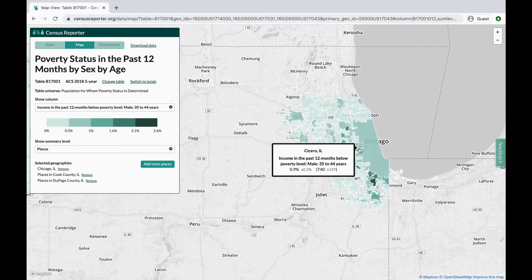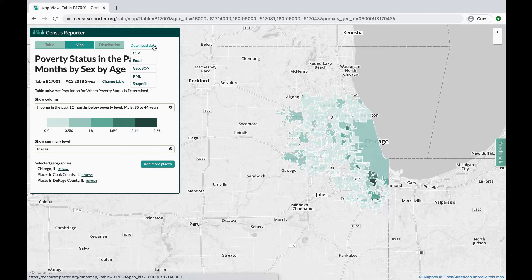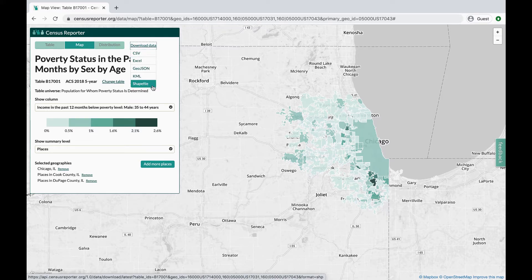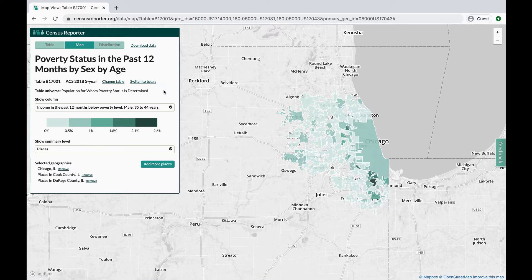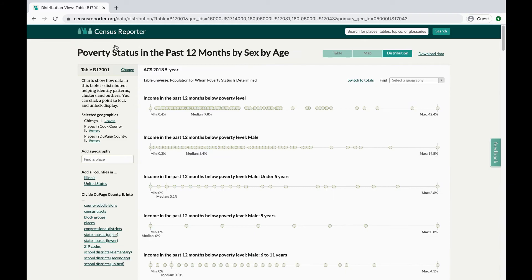There are limited maps that Census Reporter can automatically make, but you can download data as GIS-enabled formats like GeoJSON, KML, and Shapefile to create your own maps. You can also analyze the data through the distribution range view, which shows the minimum, median, and maximum points and the data in between.